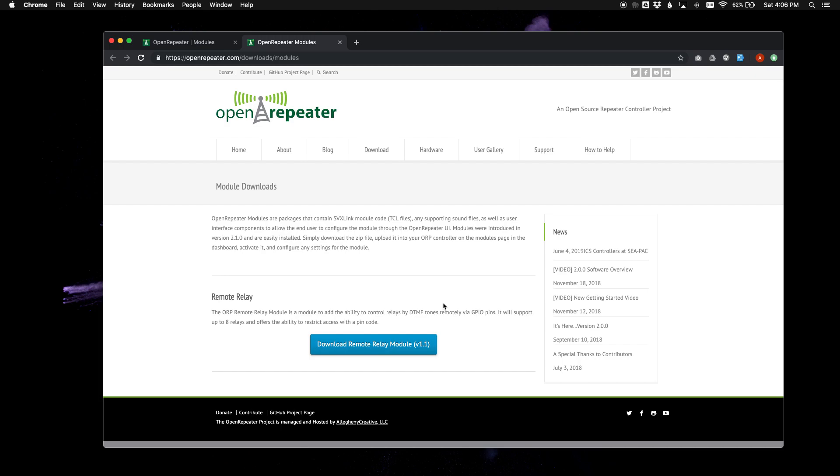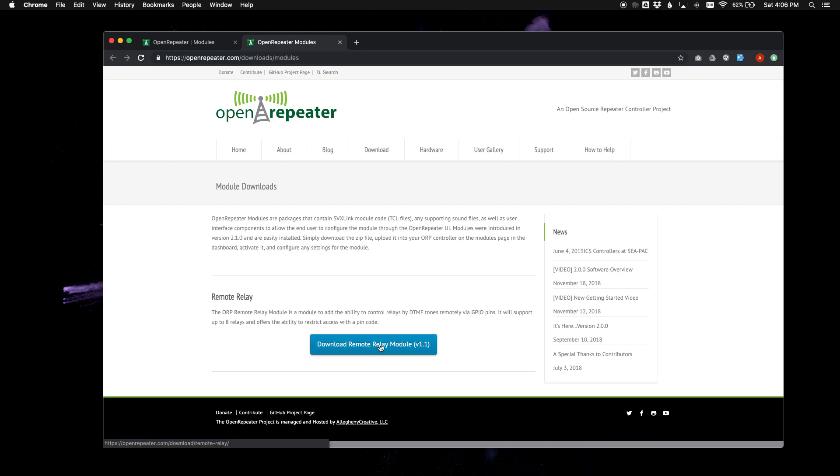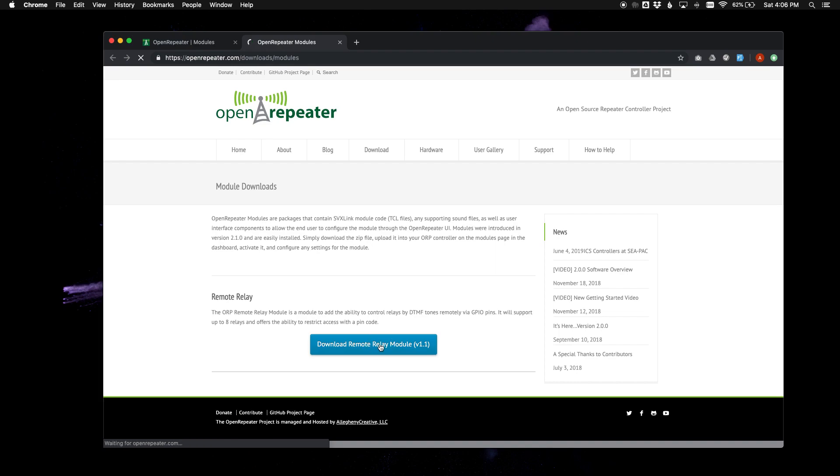And you can see the remote relay module is now an optional module. And there is going to be additional modules added in the future. We have some in the works. So we will go ahead and use remote relay as an example here and download it.